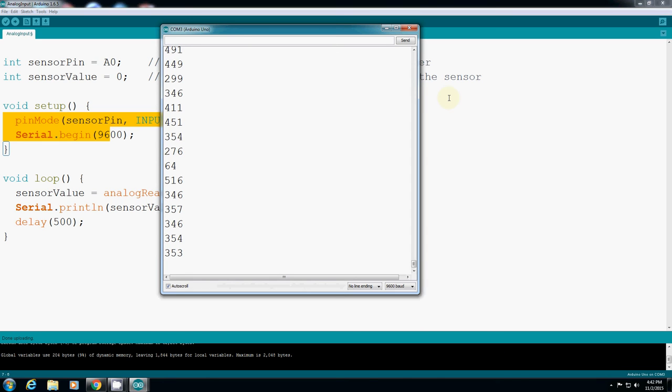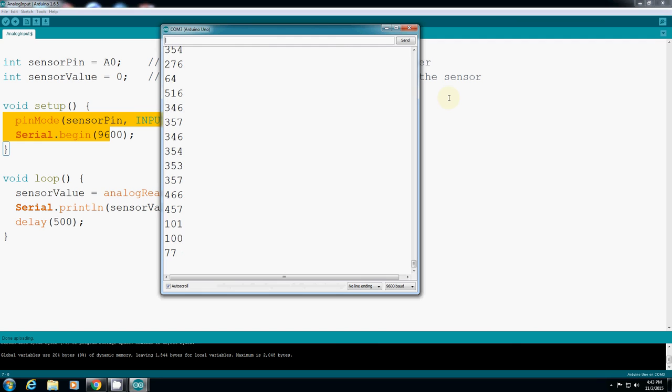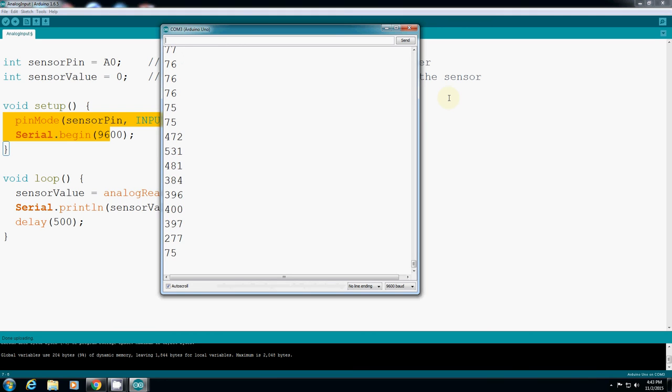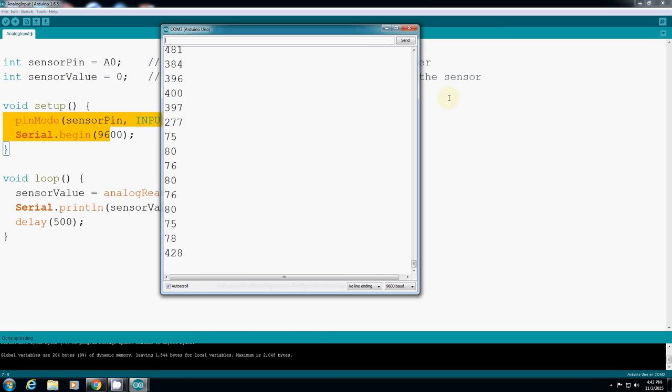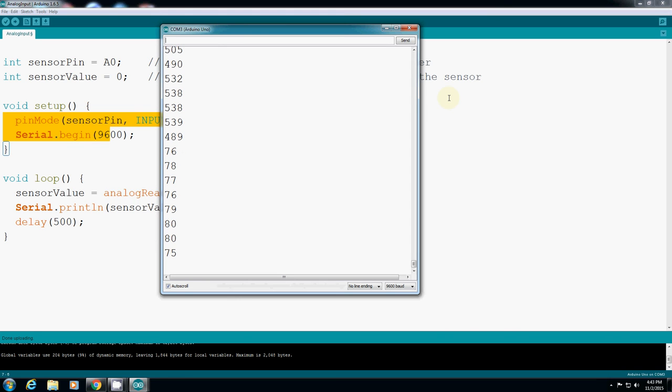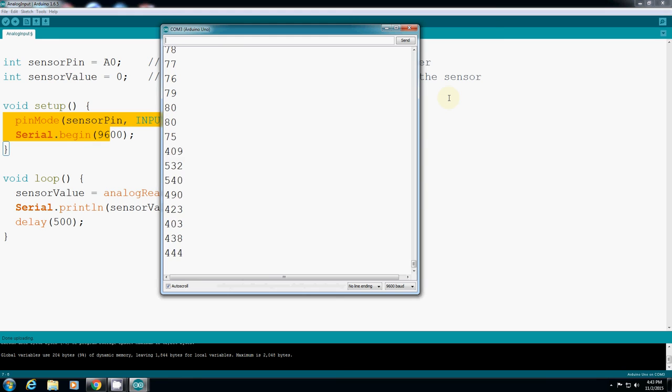At three inches I have 350. Three inches, 400. Five, 400. And roughly 12 inches I have 444.